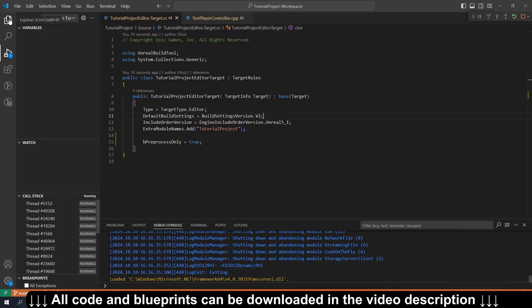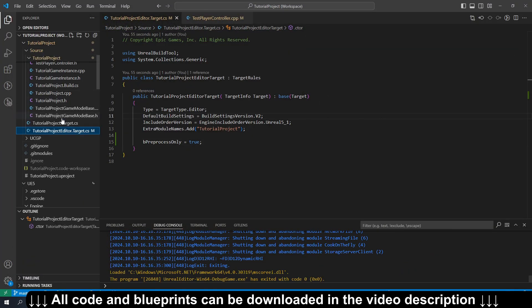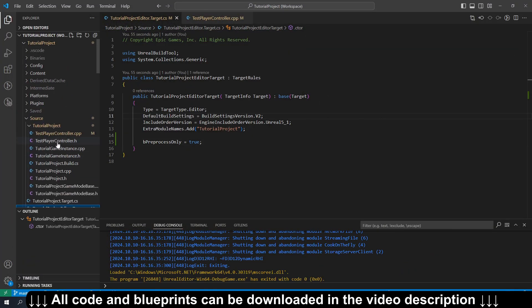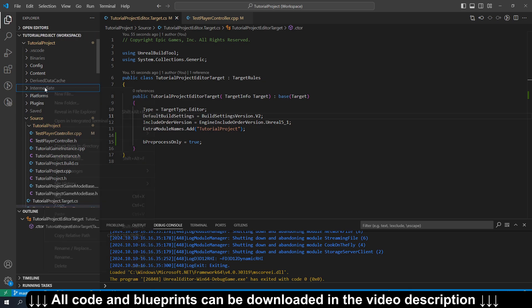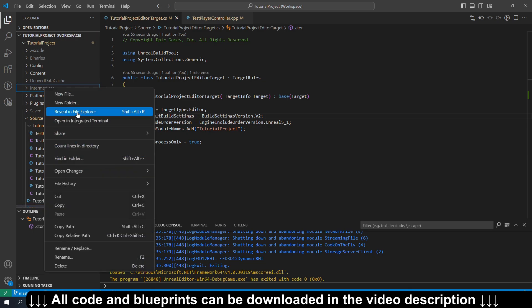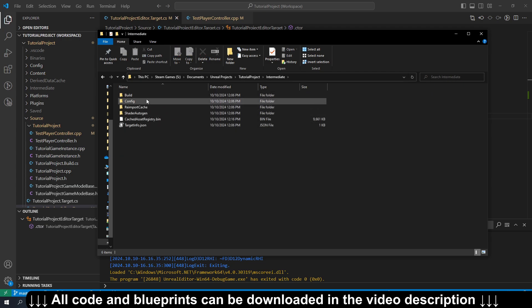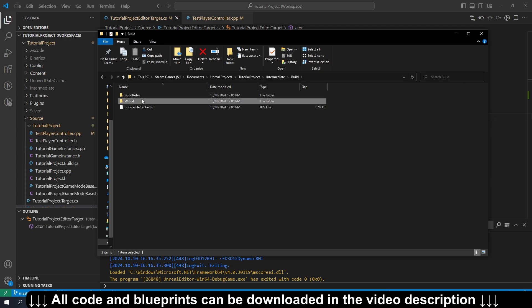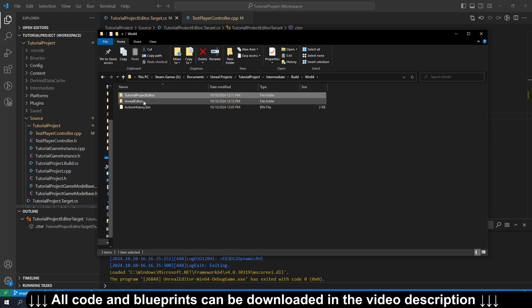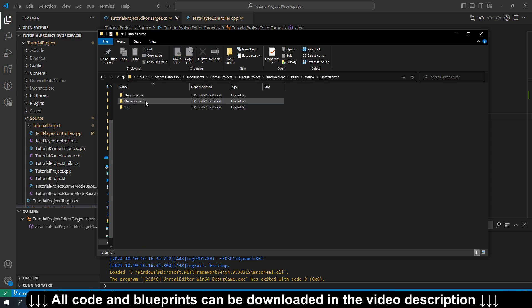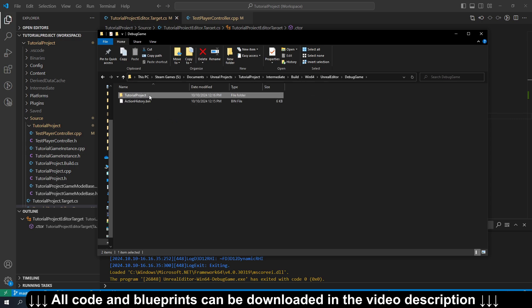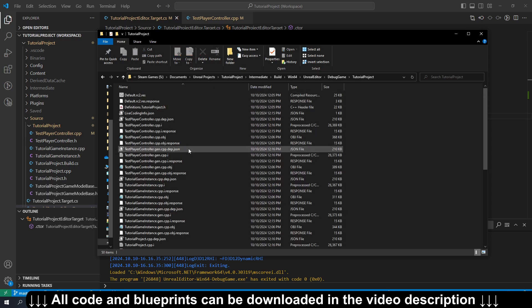And back on our project, if we go to our explorer view, and if you open the intermediates directory in your project folder, so I'll just hit Reveal in File Explorer. We're going to go into Intermediate, Build, Win64, Unreal Editor, Debug Game, and whatever your project name is called.